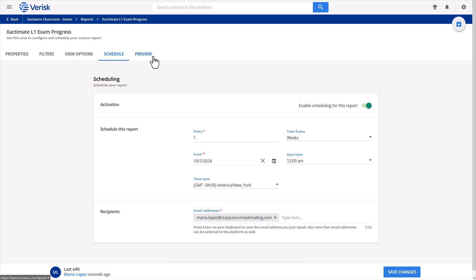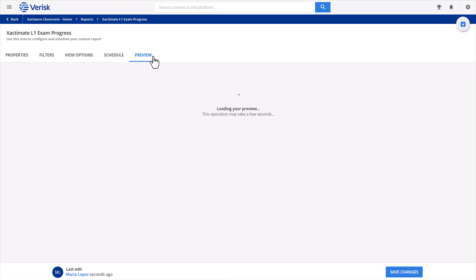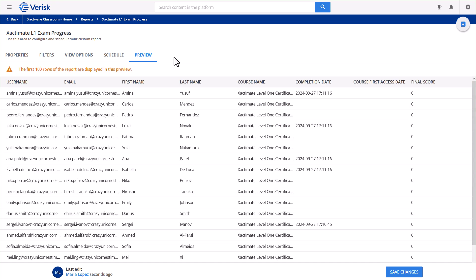If this is your first time setting up a report like this, Xactware Classroom needs time to process the data in the background along with everything else it's handling. So it might say there's nothing to preview. Don't worry, it just needs some time to compile the data. You can either check back later in the day or enjoy the anticipation and wait for that satisfying moment when your inbox dings on Monday morning letting you know your report is ready.